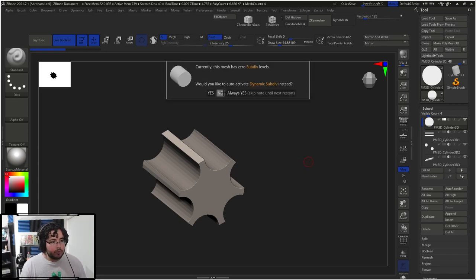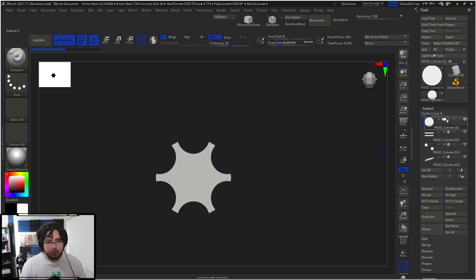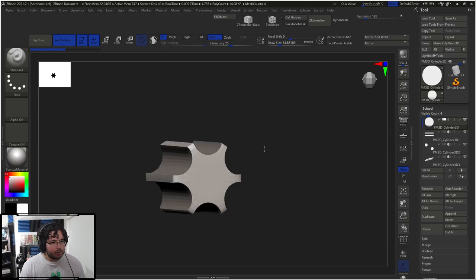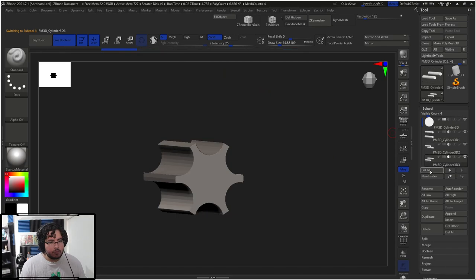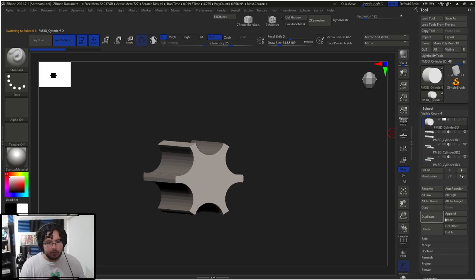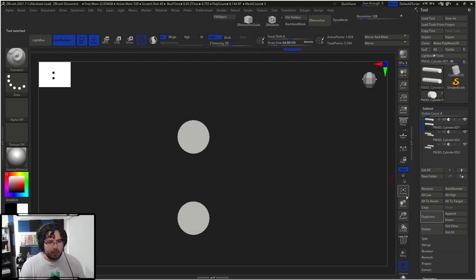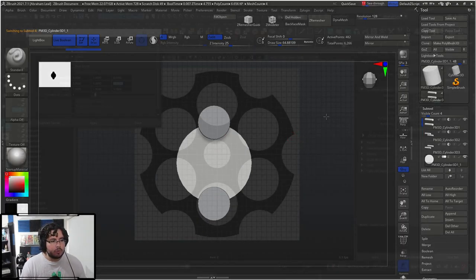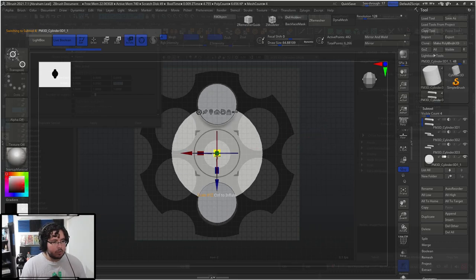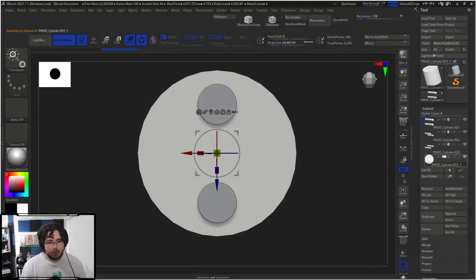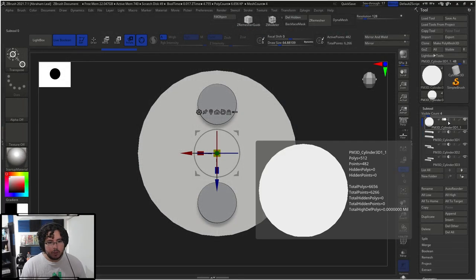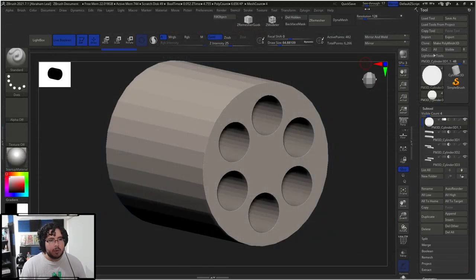Something unexpected happened — I must have pressed something that caused an opposite operation or something like that. I've never had this happen before. So I'm just going to delete that one, bring it back, go where it was supposed to be, scale it back up, move the tool up, and now we should be back to where we were.